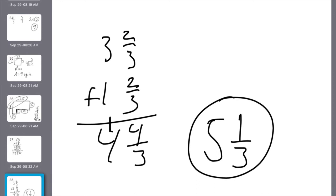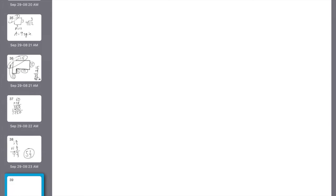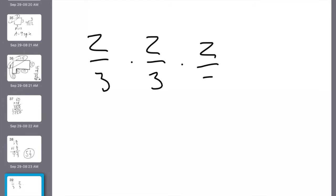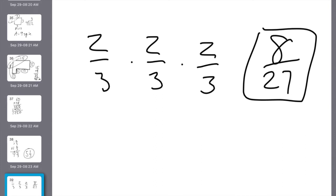Number 22: 2 thirds times 2 thirds times 2 thirds — that's 2 thirds to the third power. Multiply the numerators: 2 times 2 times 2 is 8. Multiply the denominators: 3 times 3 times 3 is 27. The answer is 8 over 27. Cube the numerator, cube the denominator.